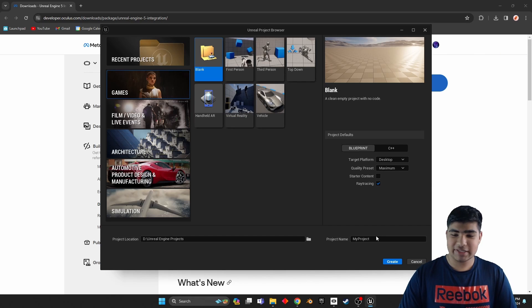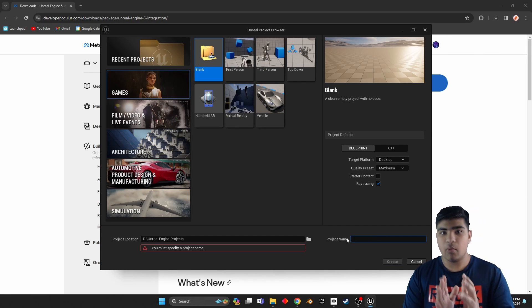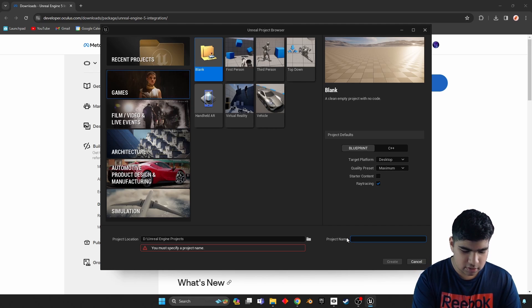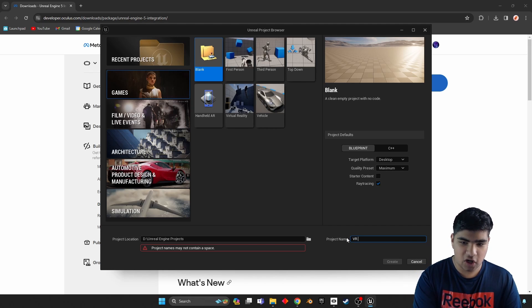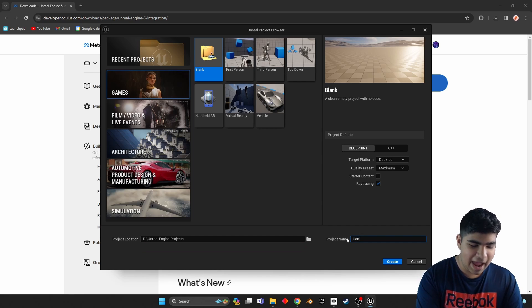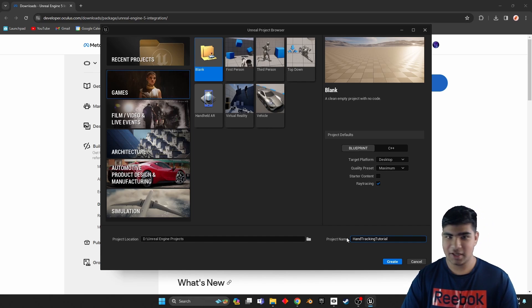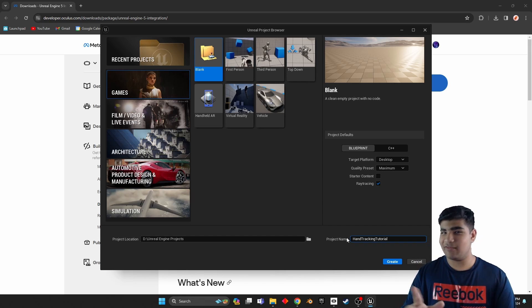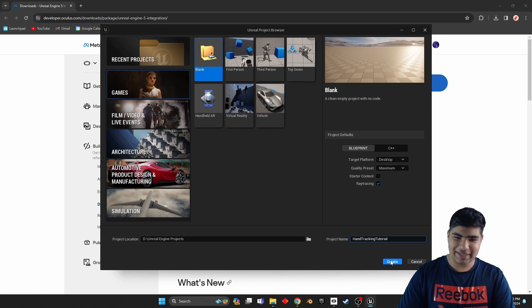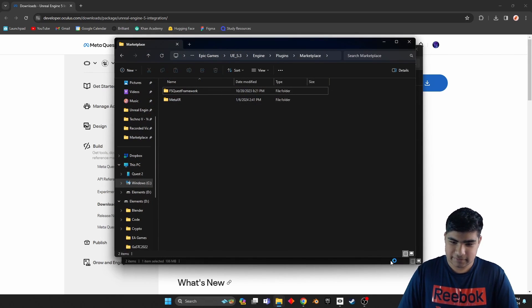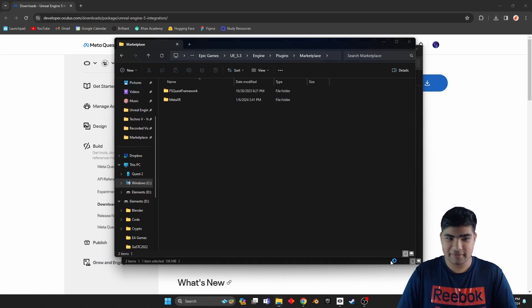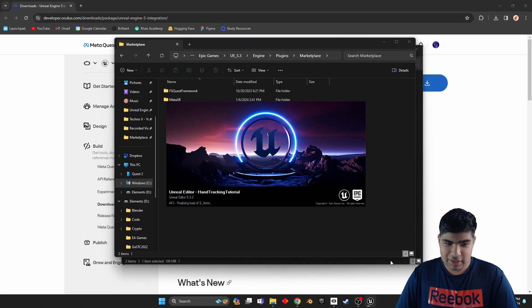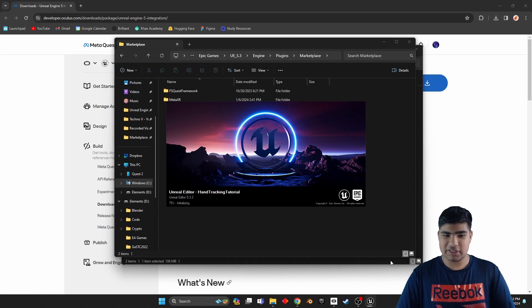Surprisingly, it makes things easier. So now watch my creative naming: VR hand tracking tutorial. Most creative name you'll ever hear. So go ahead and click create, and it might take a bit for this to load up.